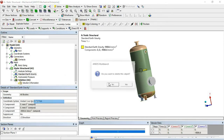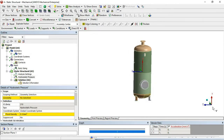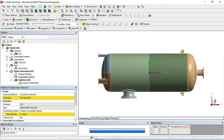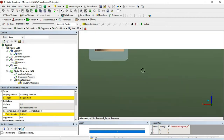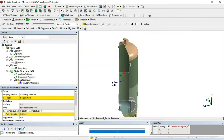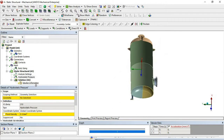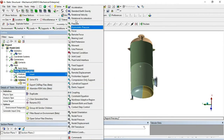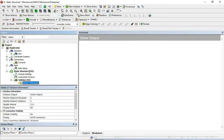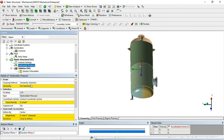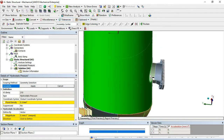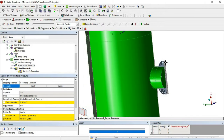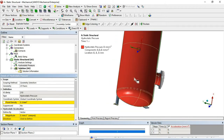I'll delete the gravity load and create a cross-section so we can see the inside of the vessel. We can now apply pressure: right-click and insert Hydrostatic Pressure. Once it opens, select all internal surfaces. You can use the 'Extend to Limit' option. Select all the interior portions including the nozzle, since fluid once filled will exert pressure there as well.